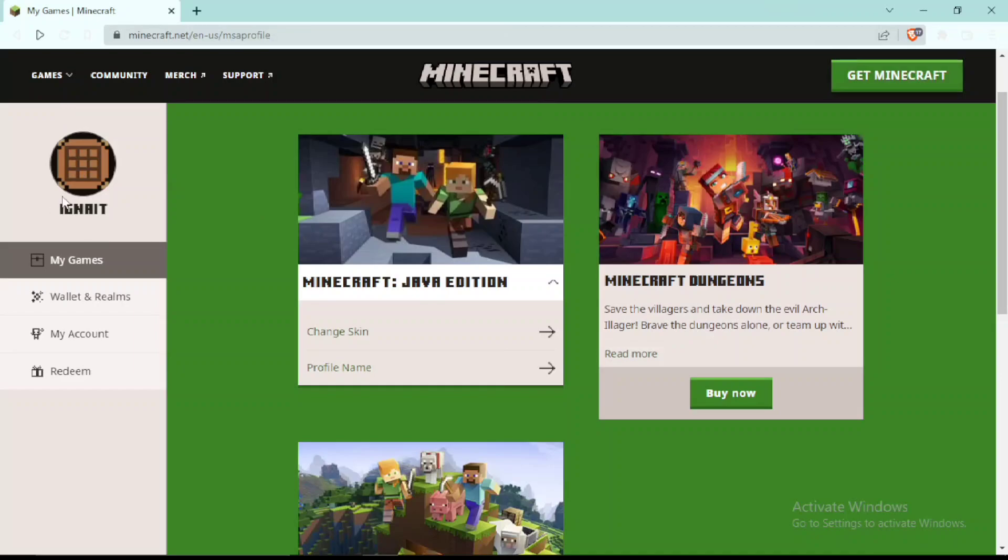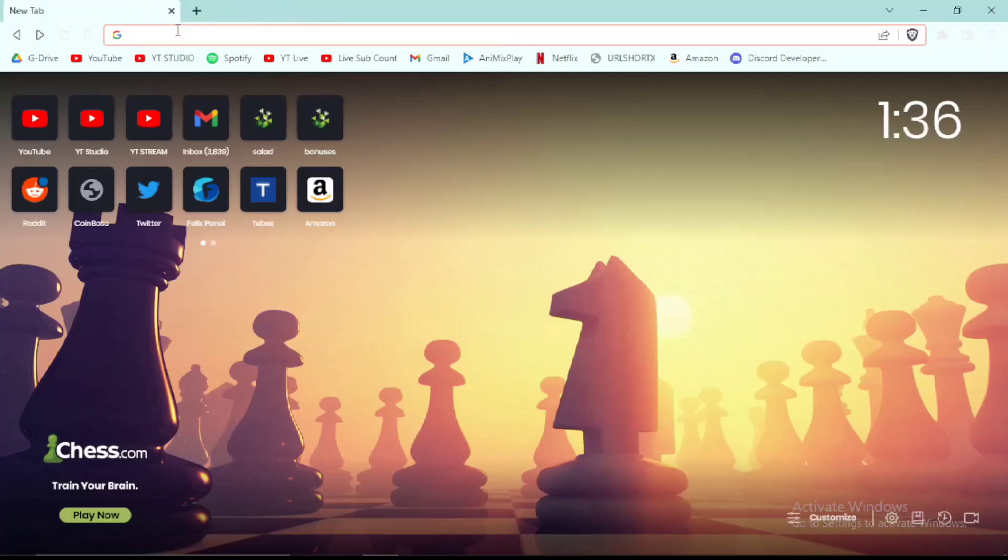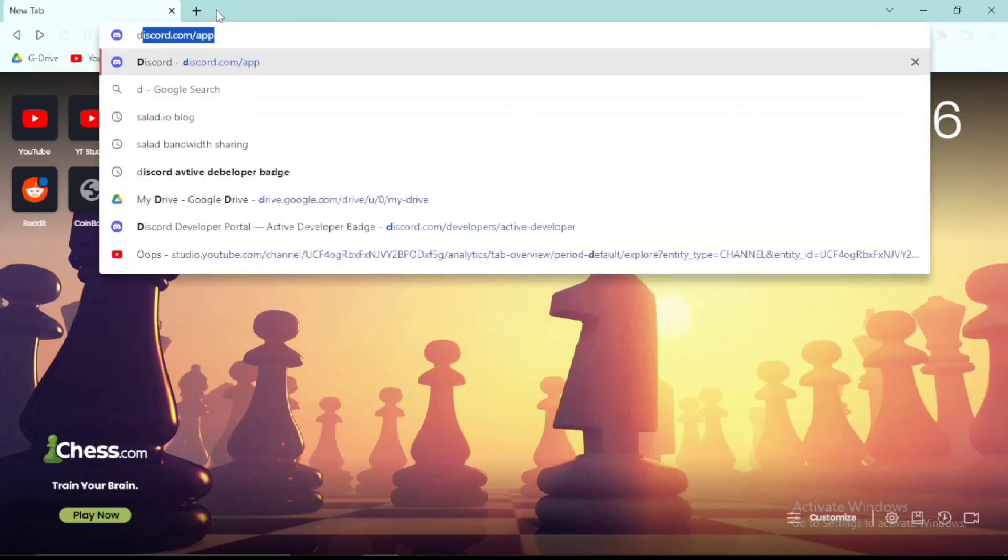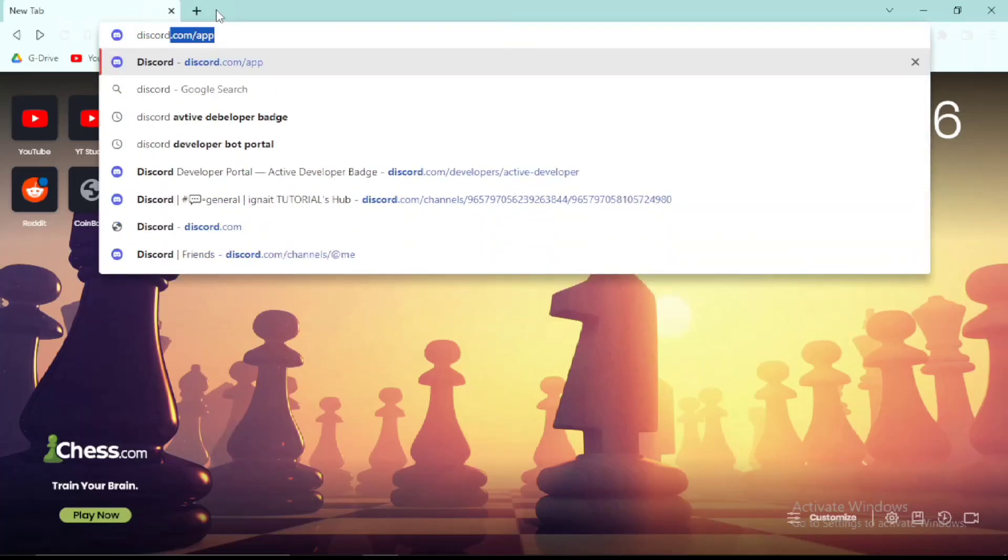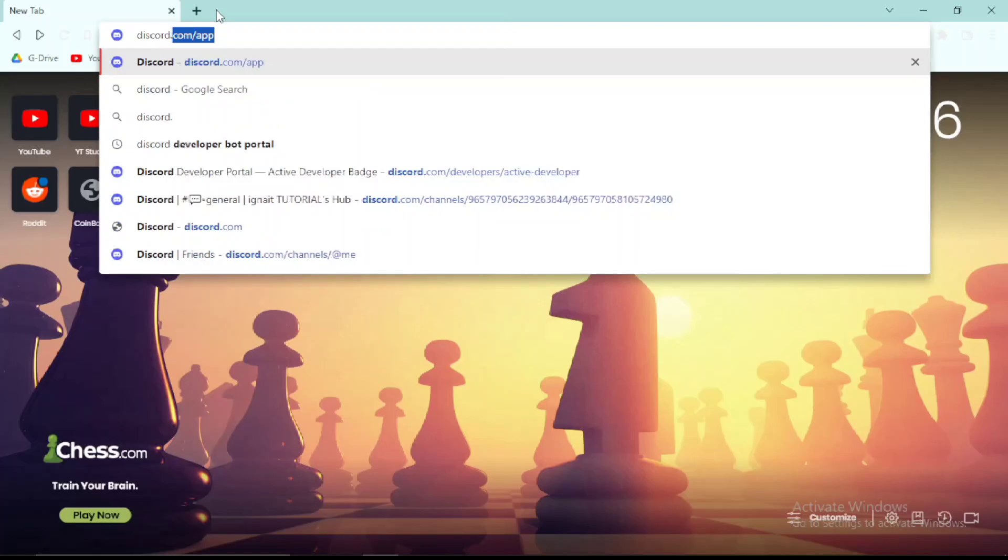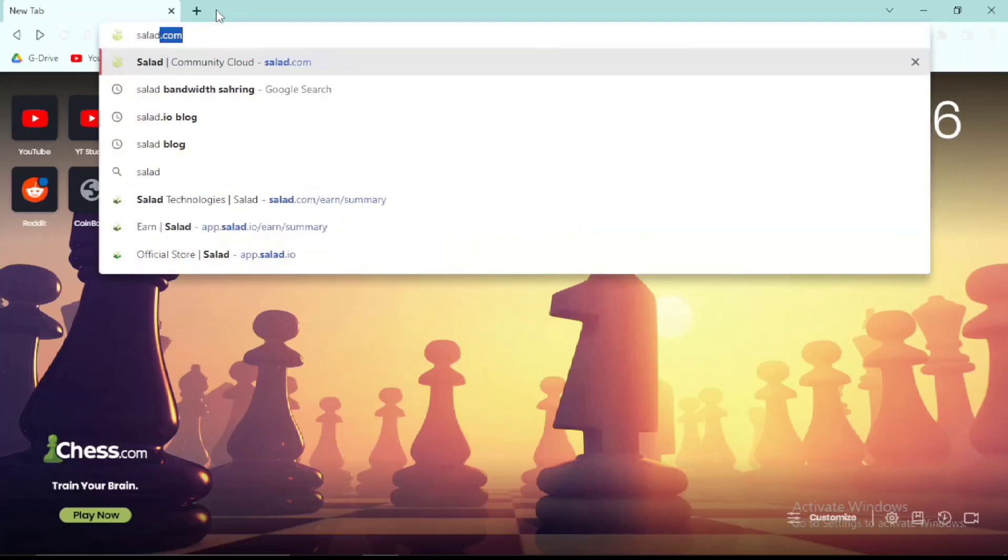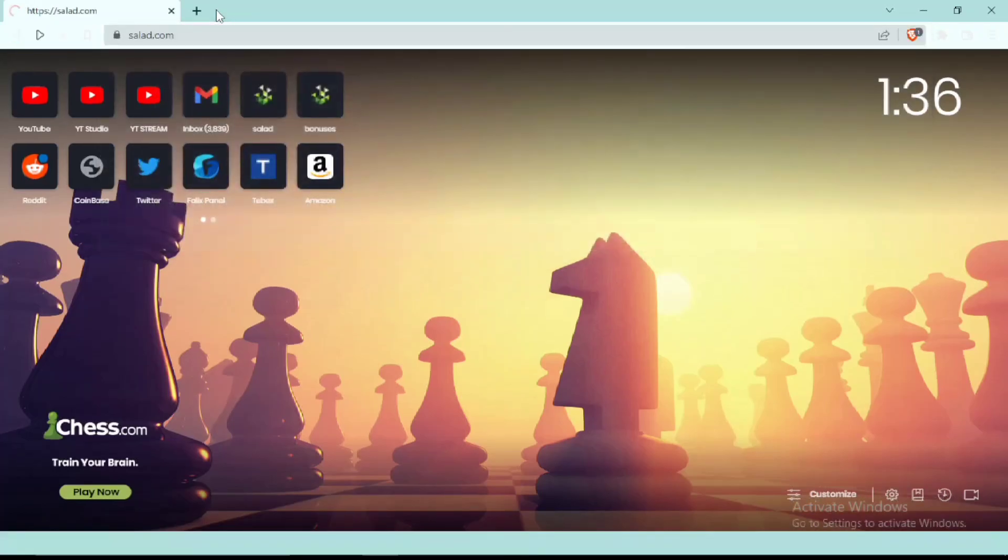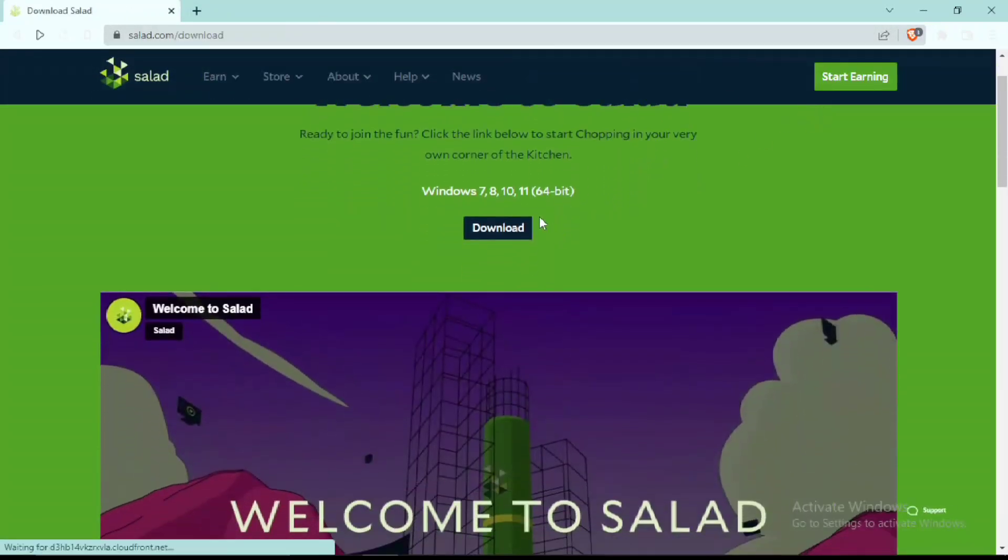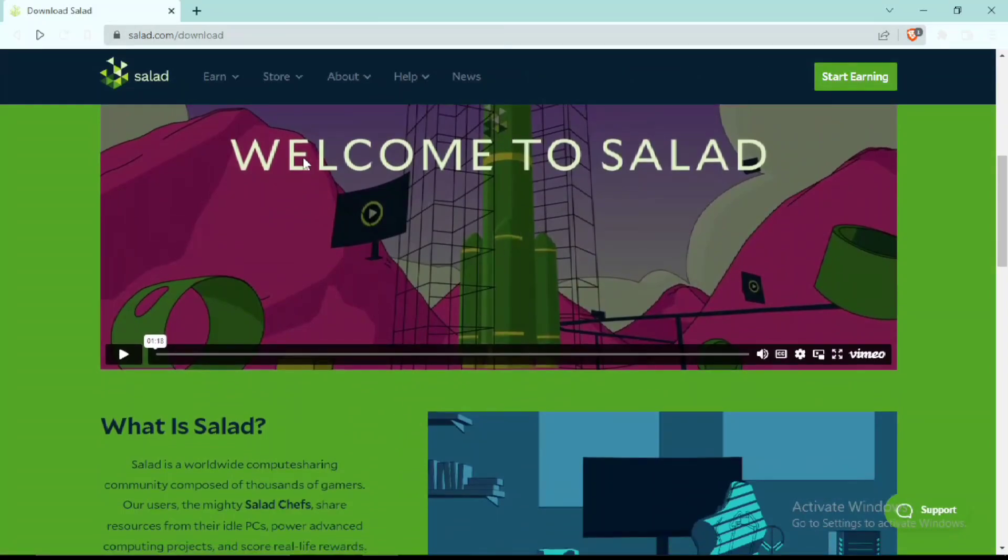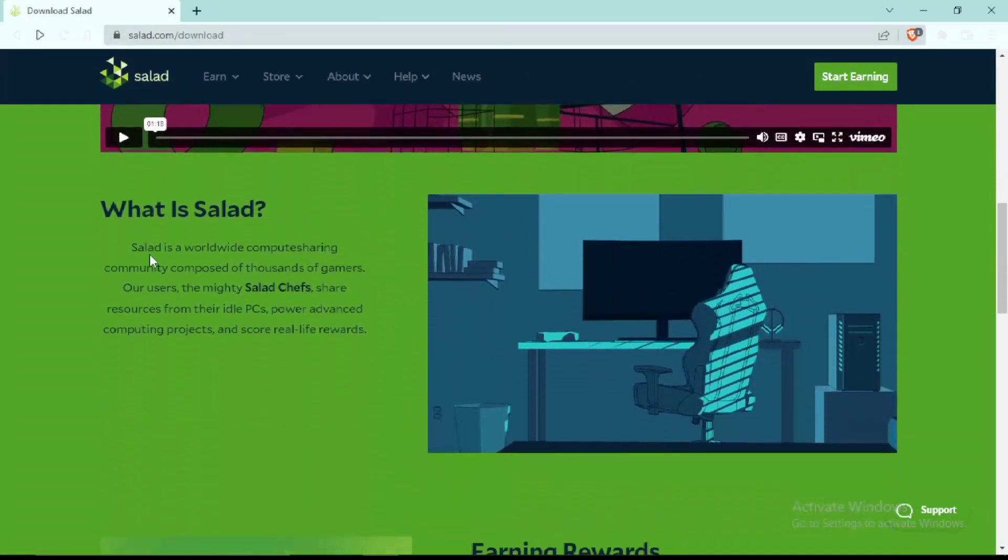Here you can see Minecraft Java and Bedrock Edition already bought in my Microsoft account. Now for proof of the website we're going to use today, which is Salad.com. First we go to Salad.com, go to Earn with Salad, and here you can read all this information.